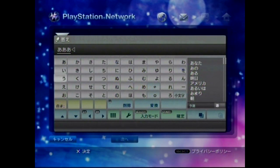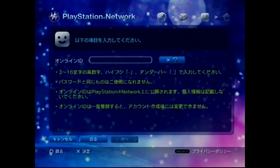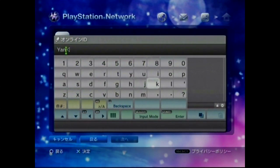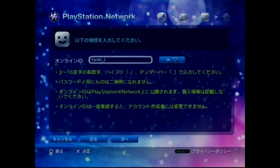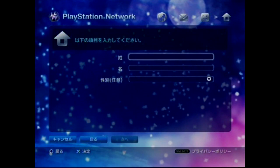This one's a bit trickier — it's the security question. For ease of use, I choose the first option and type the Japanese kana for 'ah,' then continue. Next, it's time to make a PSN ID for this account. I did one for Yanki J, then hit continue — the continue button should be self-explanatory since it's the furthest towards the right.